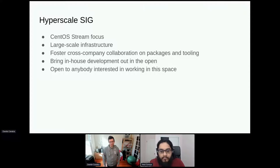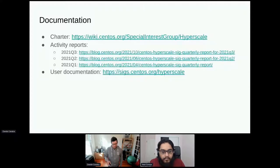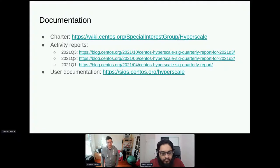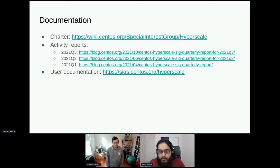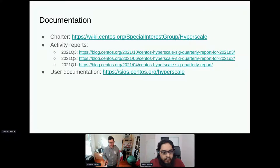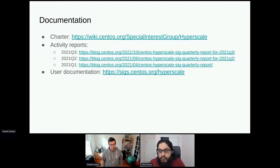You can find the charter for the SIG on the wiki, which also covers scope. We have been publishing quarterly updates on the CentOS blog — the latest came out a few days ago. We now have user documentation on sigs.centos.org, which is still a work in progress but should make it easier to find and consume SIG content. Feedback and pull requests are very much appreciated if there are things you think are missing.